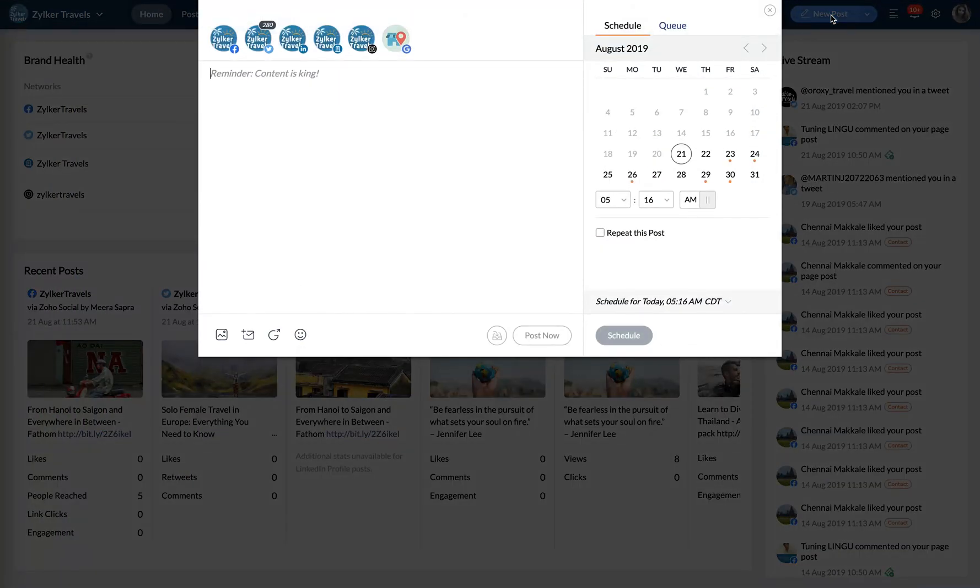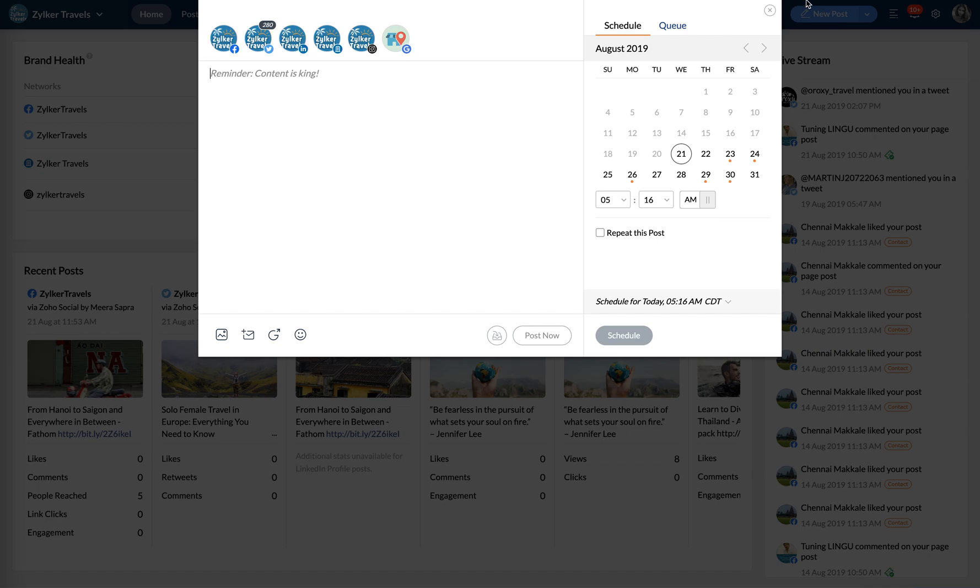Your new post box will display all the connected social channels with the channels selected by default. You can choose to click on a particular social icon to deselect a social channel that you don't want to post to.